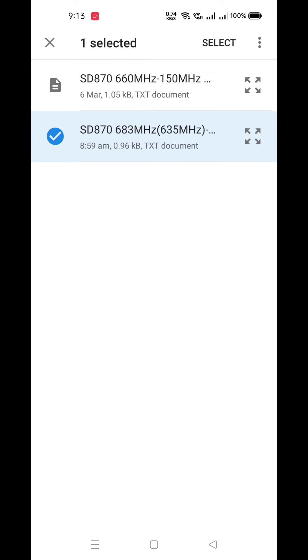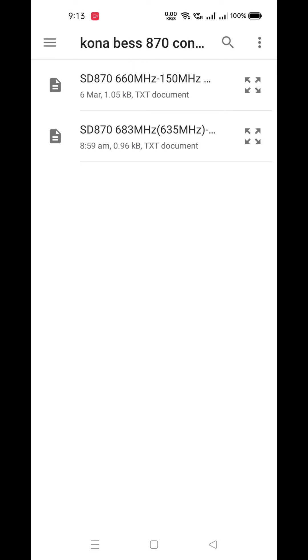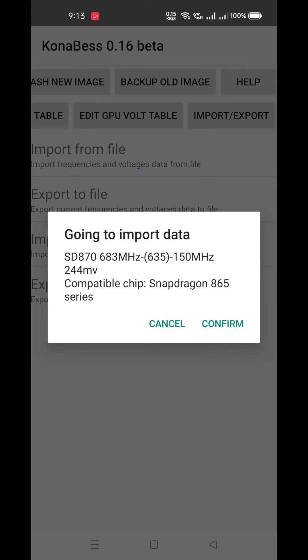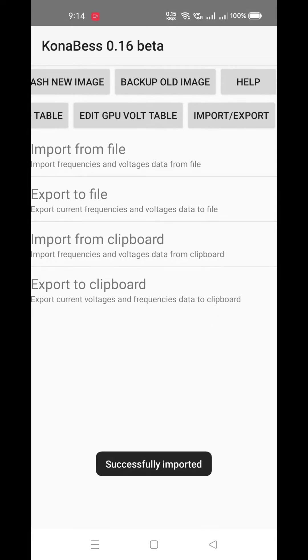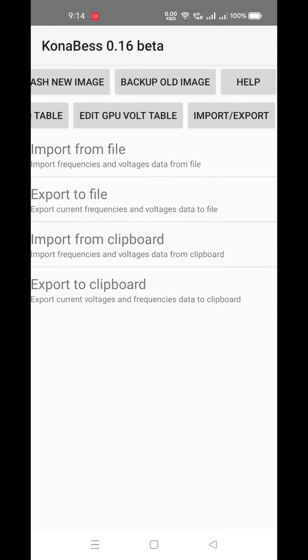If you guys want custom configs, let me know in the comment section or you can join Telegram for further help. Now let's select one of them and click on the confirm button. As you can see, configs are successfully imported in our device.